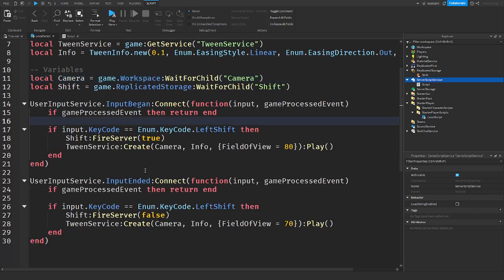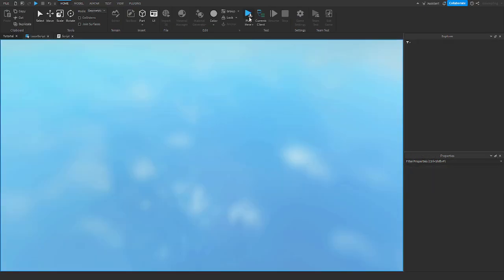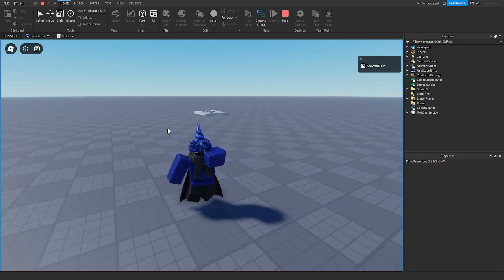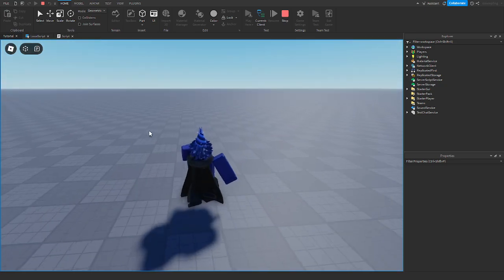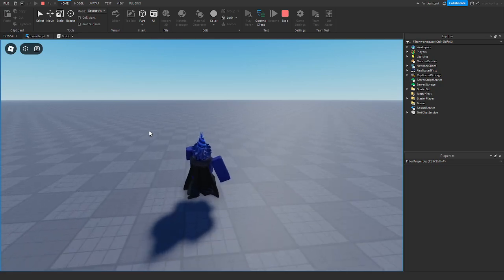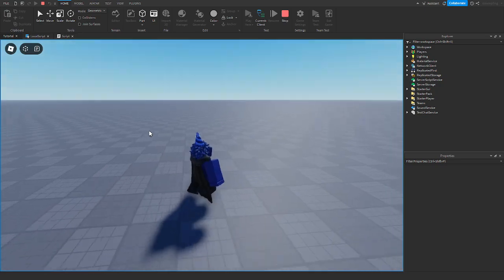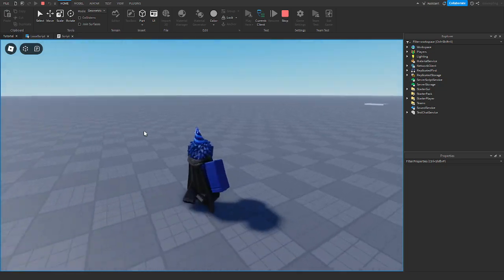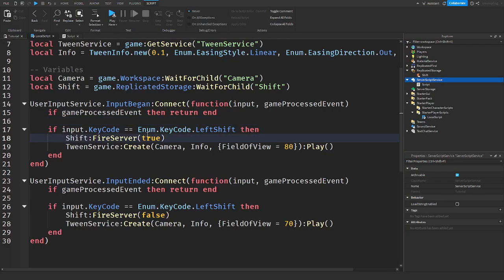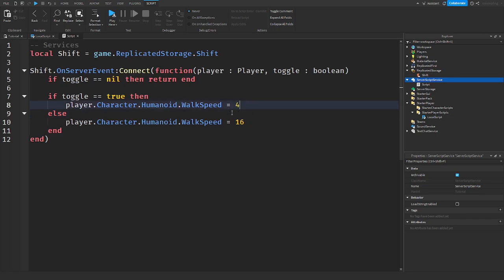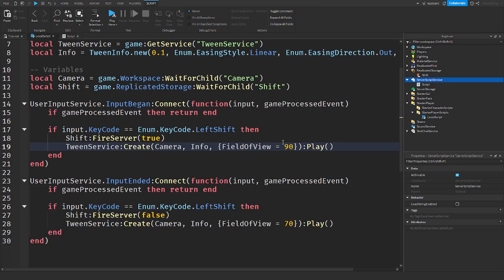In the game, I walk normally and when I hold shift I walk faster and the camera zooms out — the field of view changes with a nice animation. If you want to make it feel even faster, you can set the FOV to something like 90 or 100 and increase the walk speed to 45 or 50.